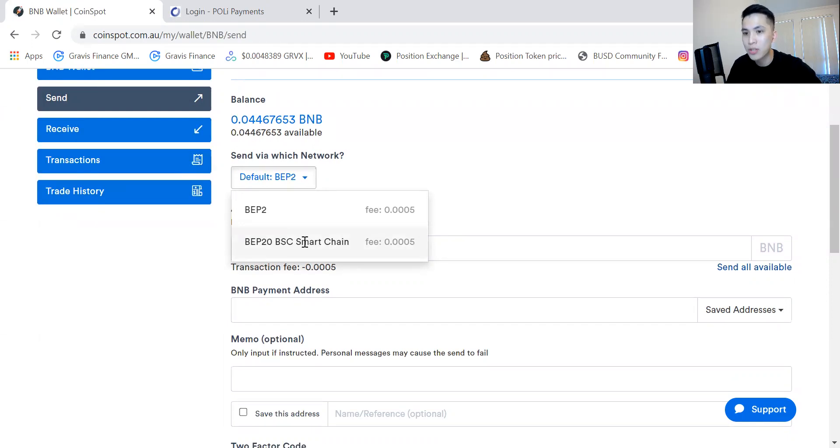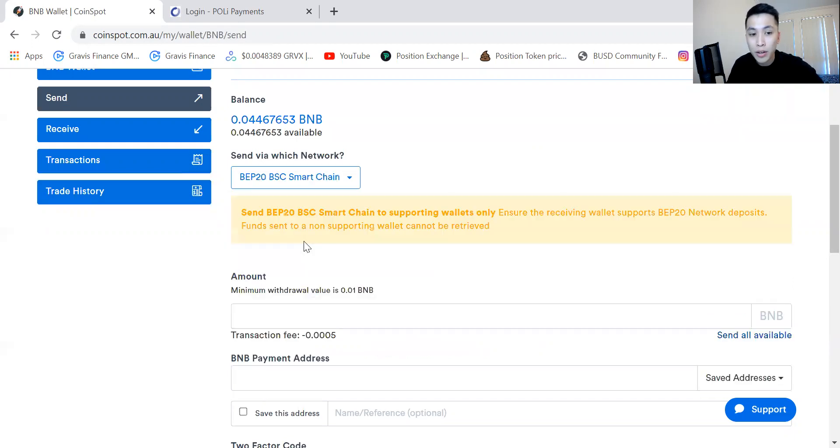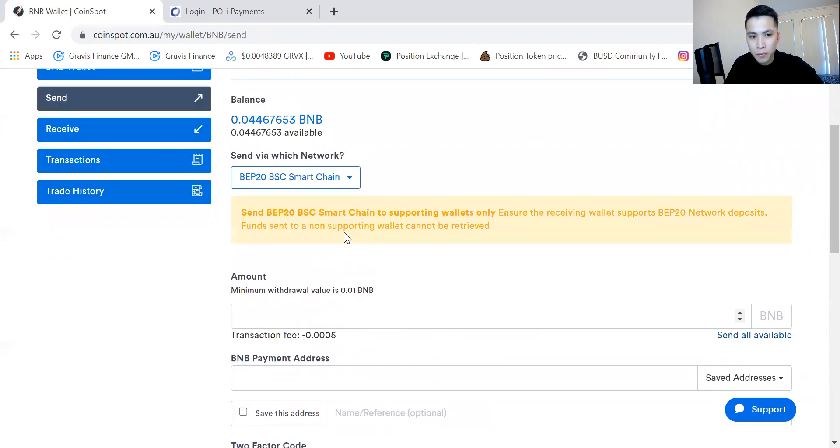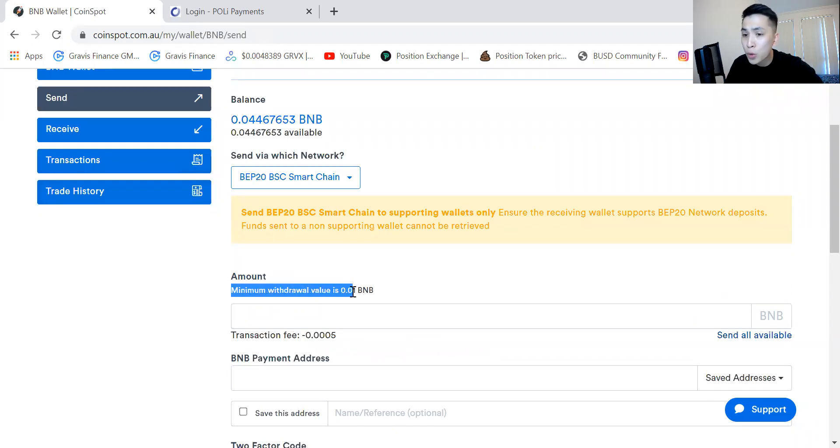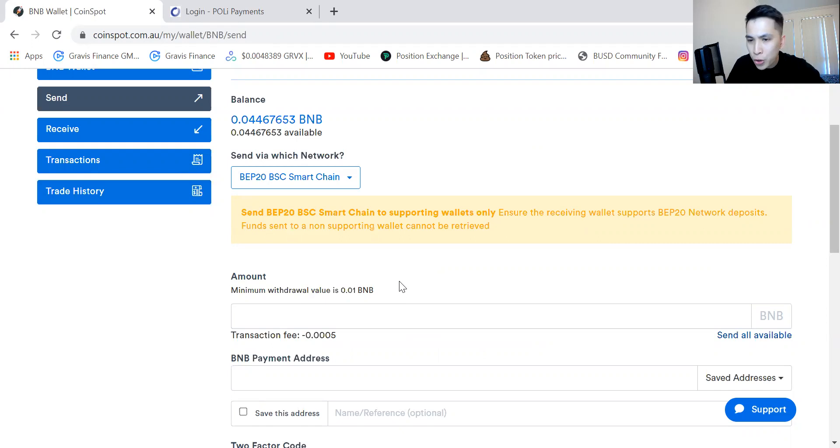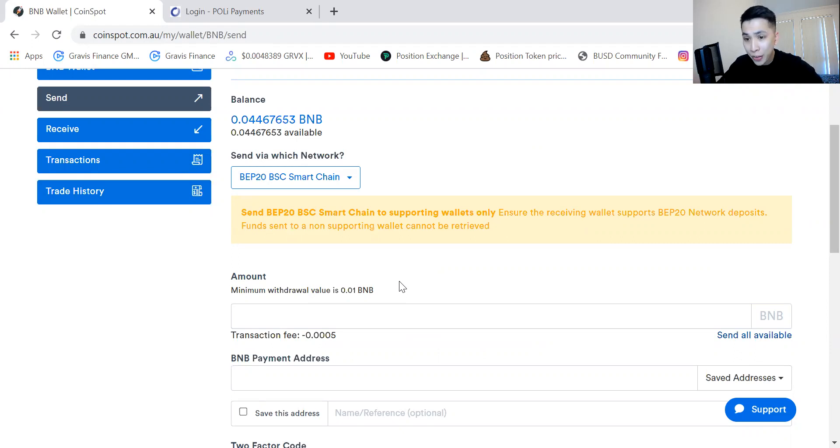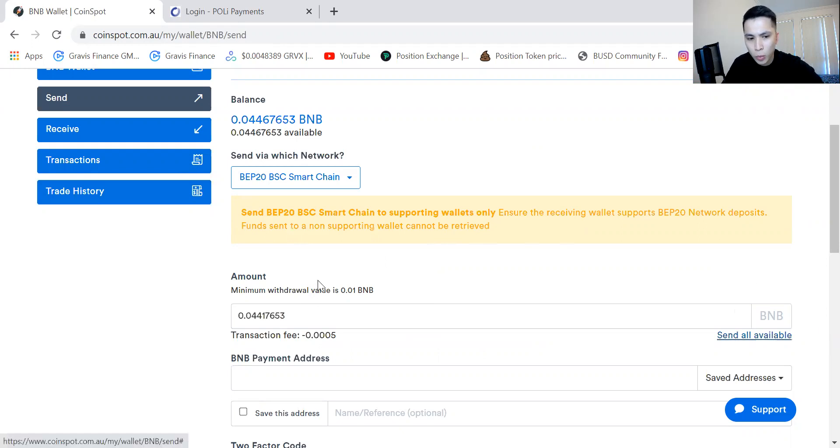Just bear in mind as well that there will be a minimum withdrawal value, so some coins might be one unit, 10 cents, 20 cents, some coins might be 20 dollars like Ethereum. You may need to pay an Ethereum fee, but let's just send what I have right now to a certain address.